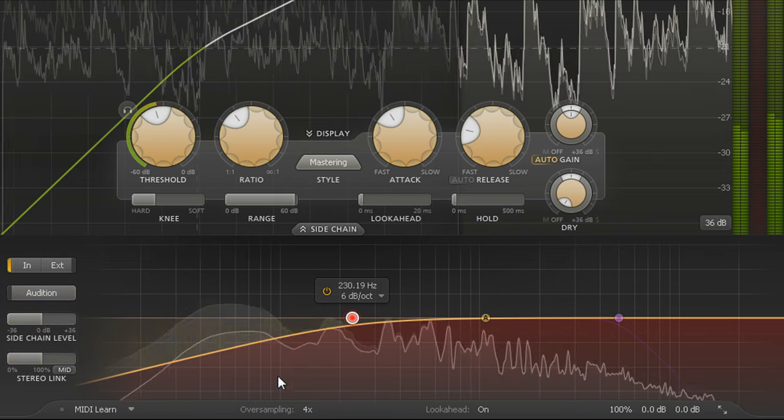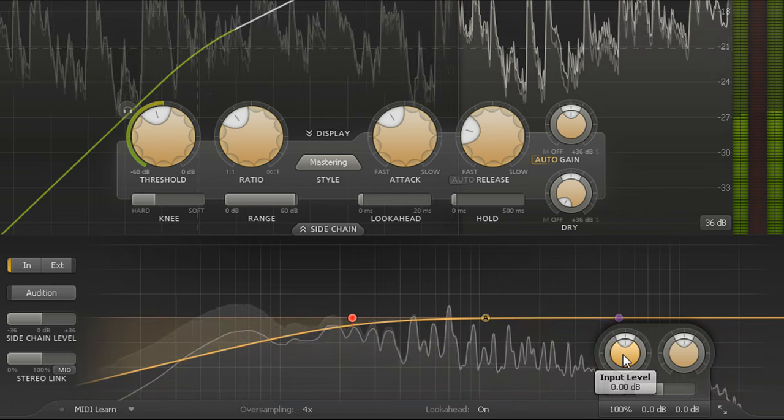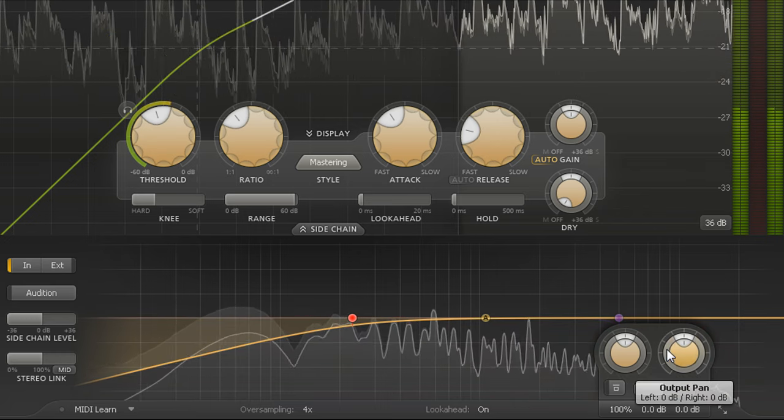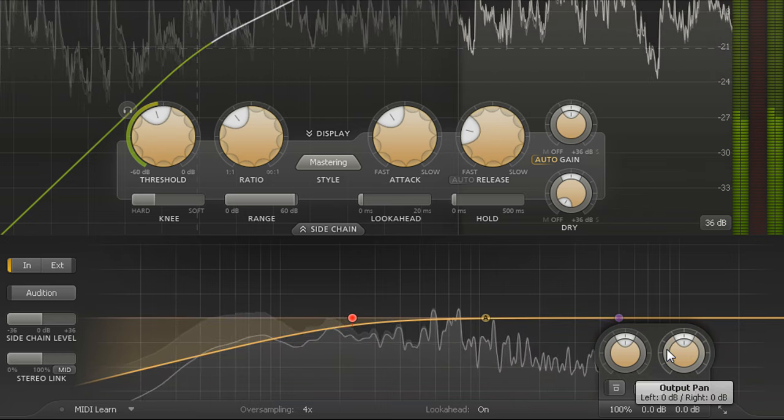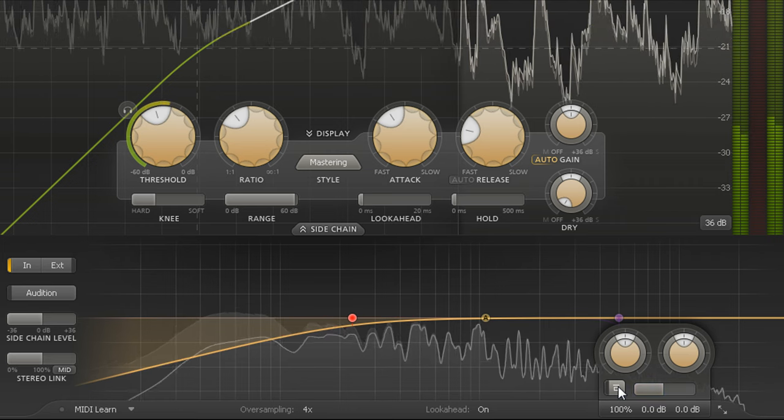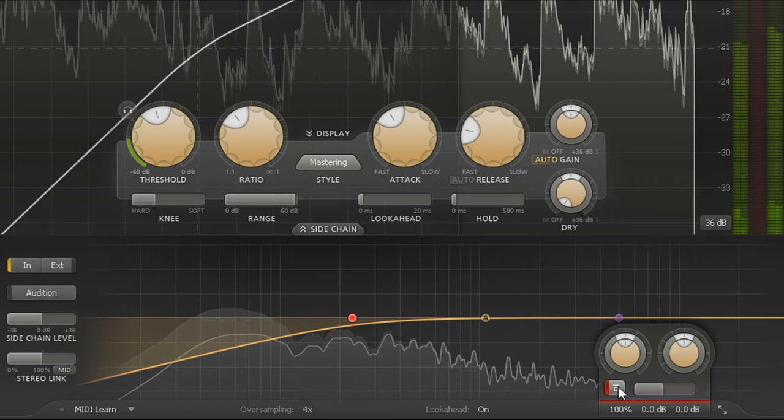Hovering over the output section pops up a panel with input and output gain and balance controls, plus a click free bypass button so we can compare the processed signal with the original.